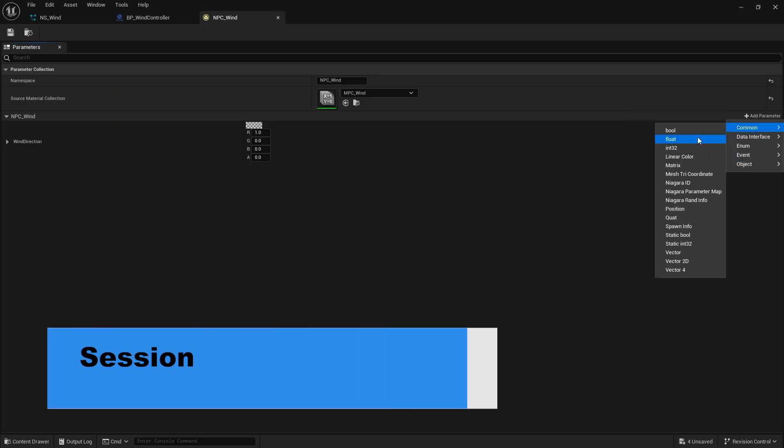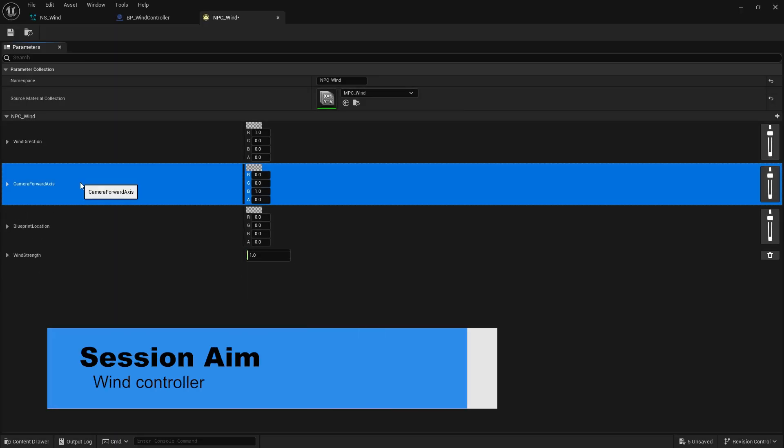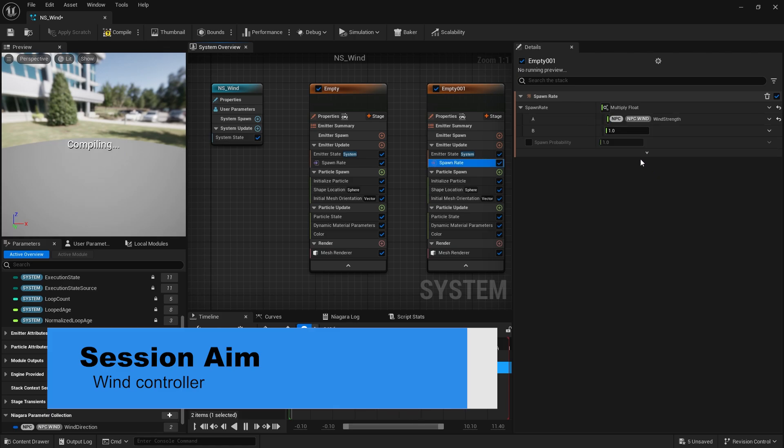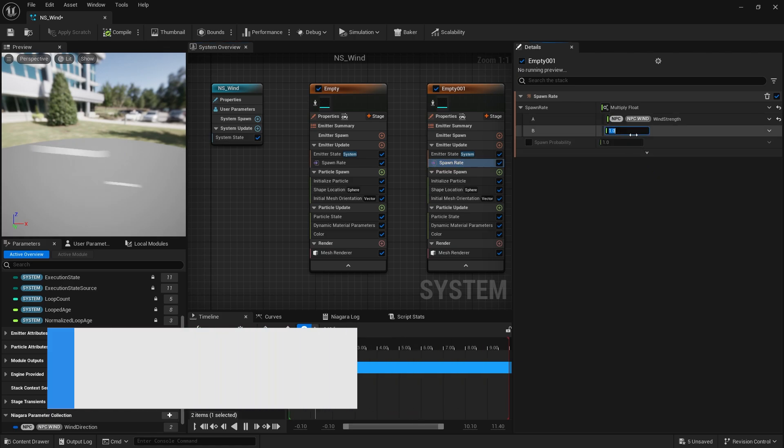Hi everyone and welcome back to our wind series. In the last episode we got our Niagara system working and blowing the wind through our scene. However, let's make it a bit more useful and create a wind controller which can control the direction of our wind and its strength all from a single actor. So let's go ahead and show you how to achieve this using material parameter collections and Niagara parameter collections.